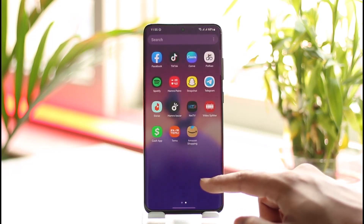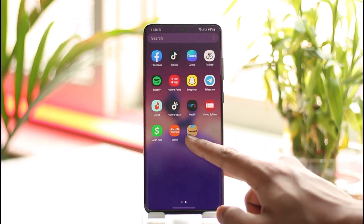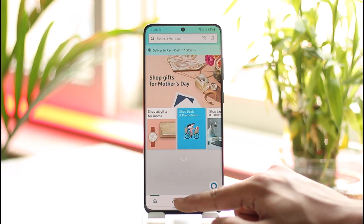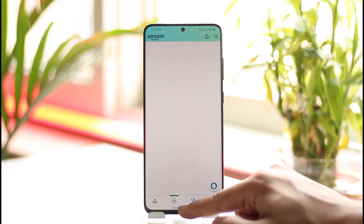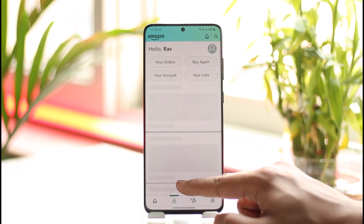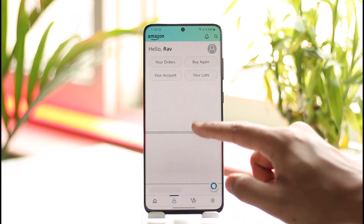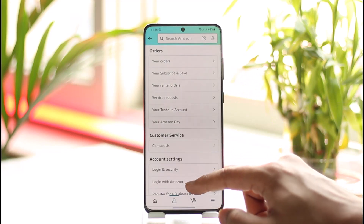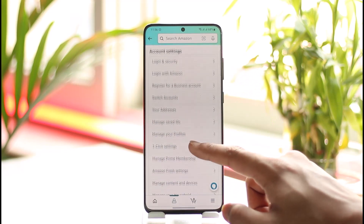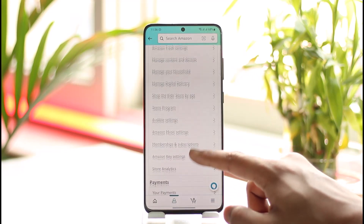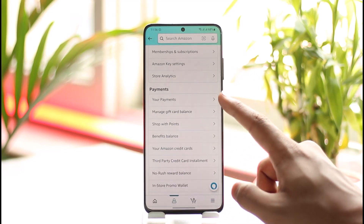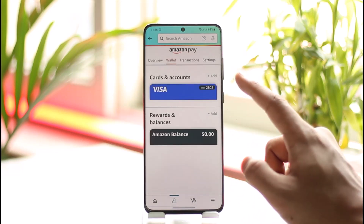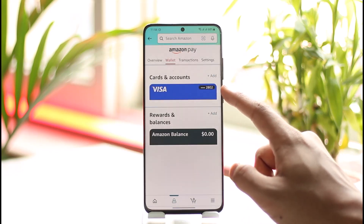Go ahead and launch the Amazon application. Once you launch Amazon, come to the account icon that you see. Then go to the option called 'Your Account' and scroll down until you get to the section where it says 'Payment', then tap on your payments option.